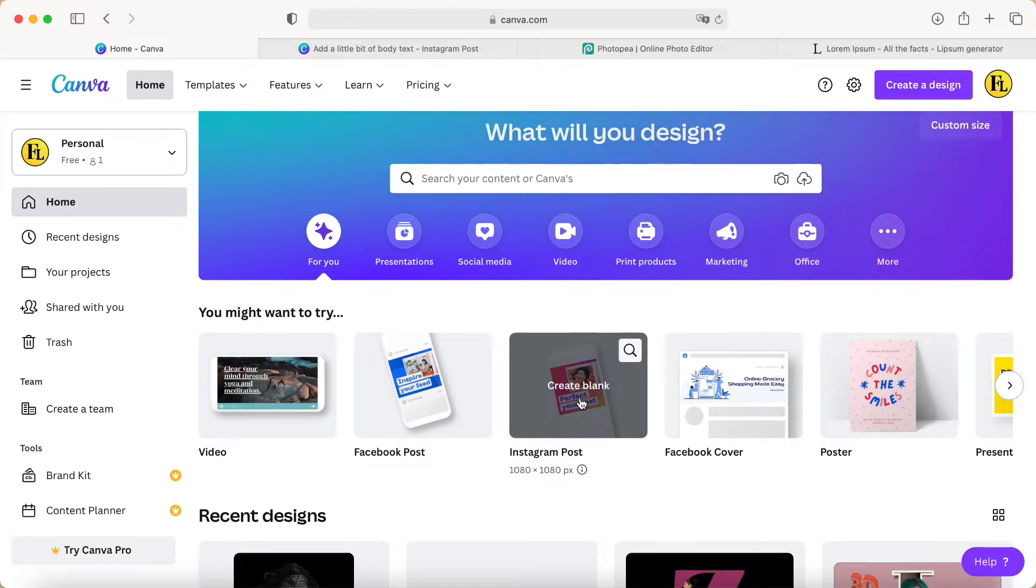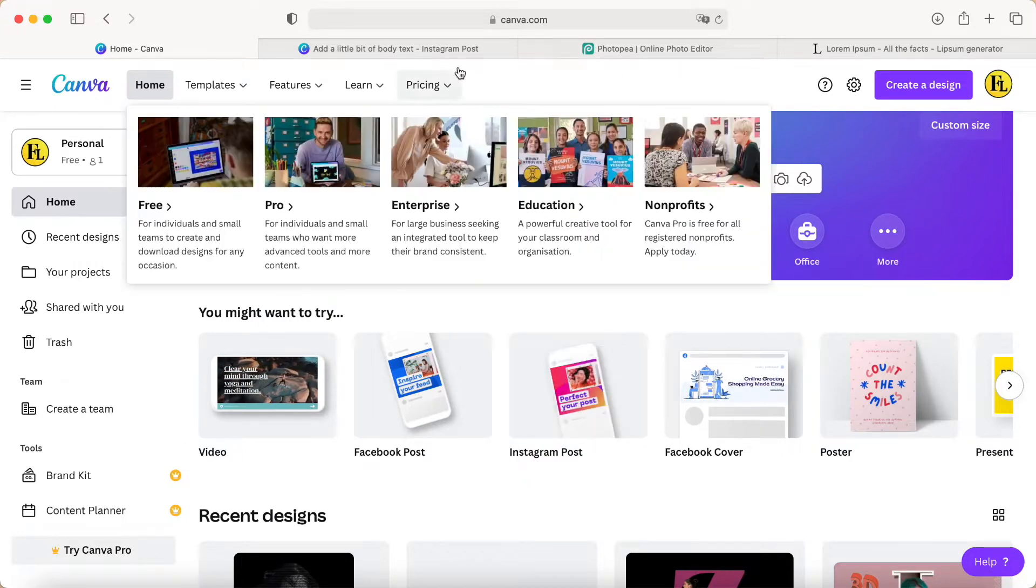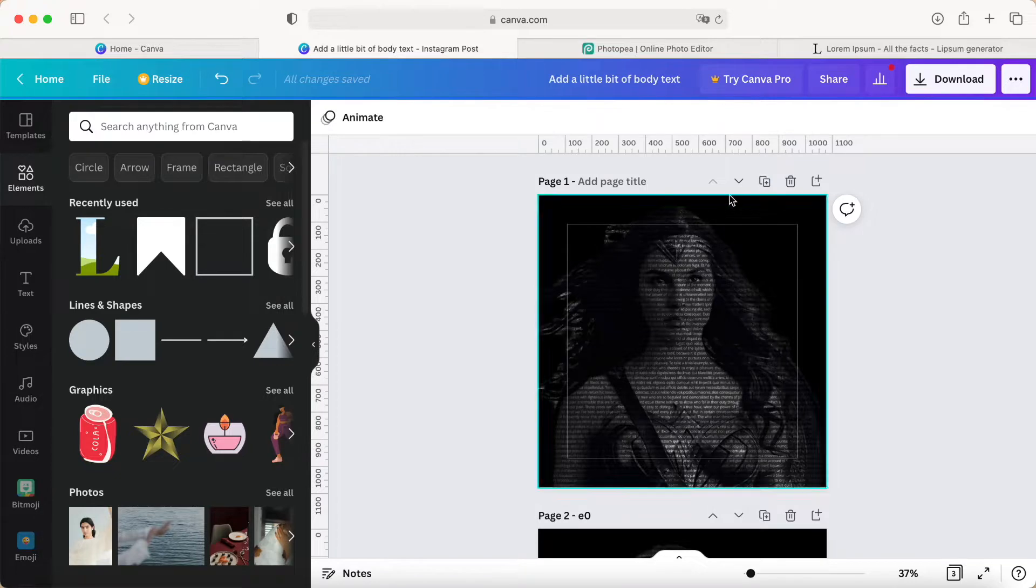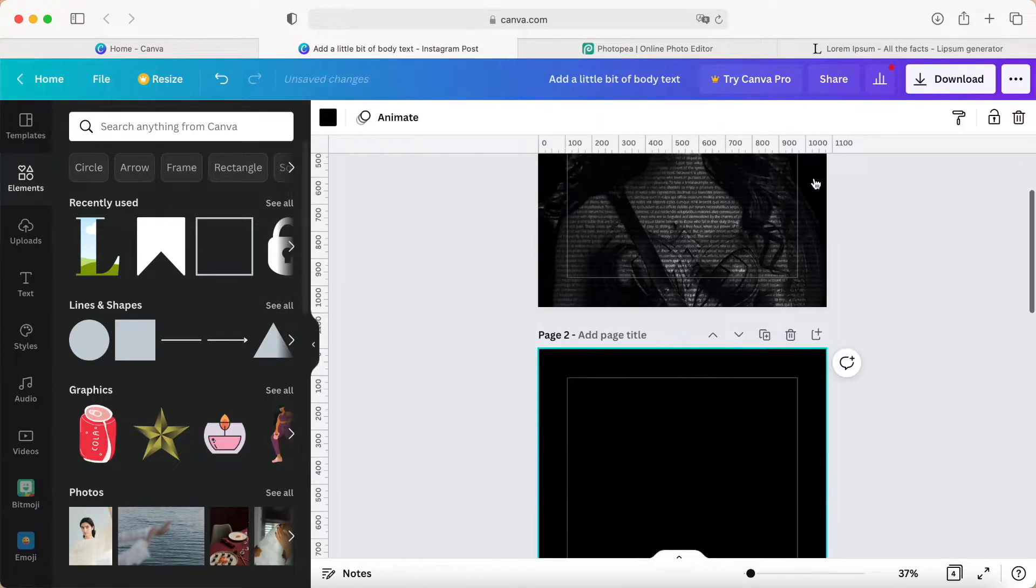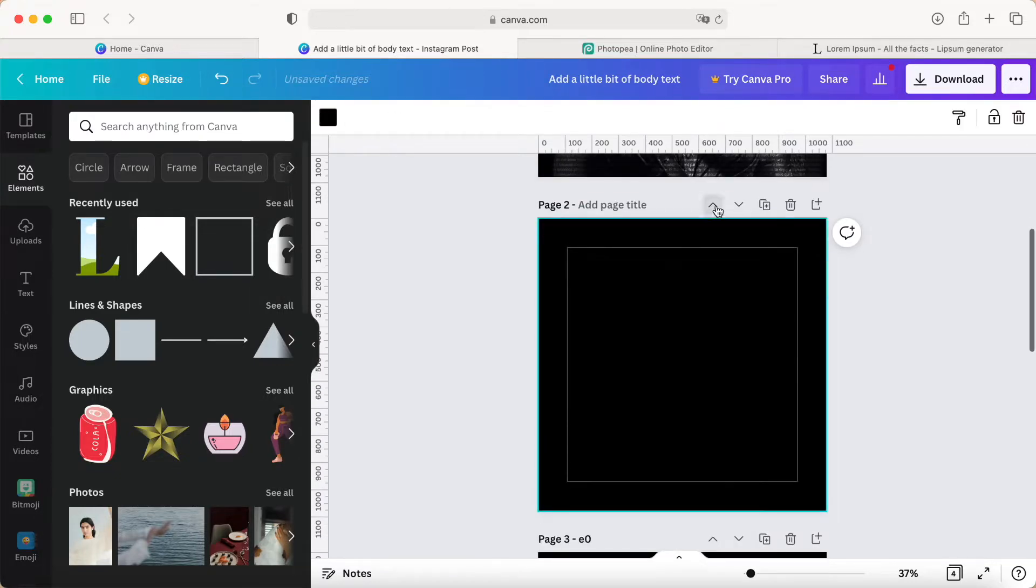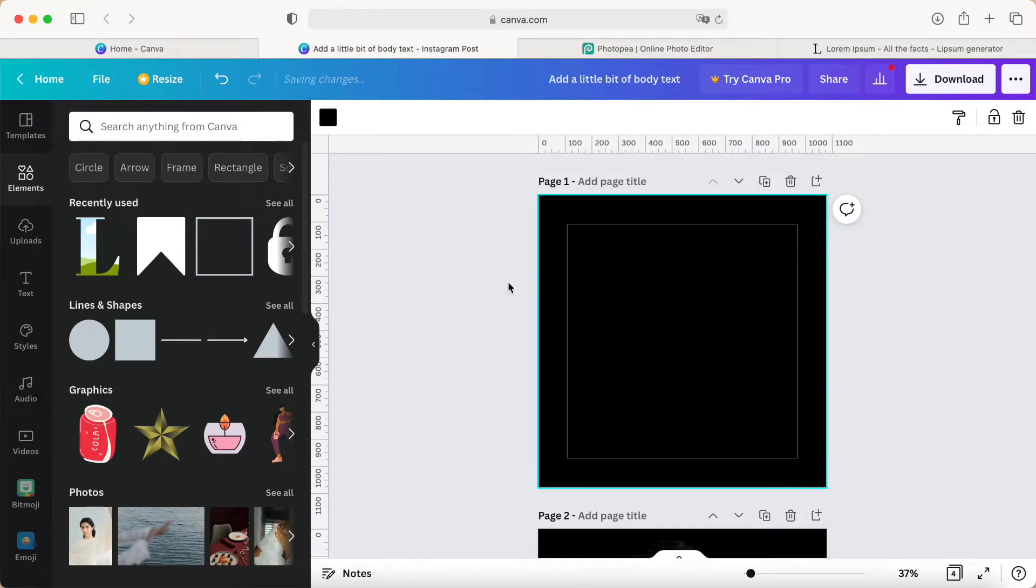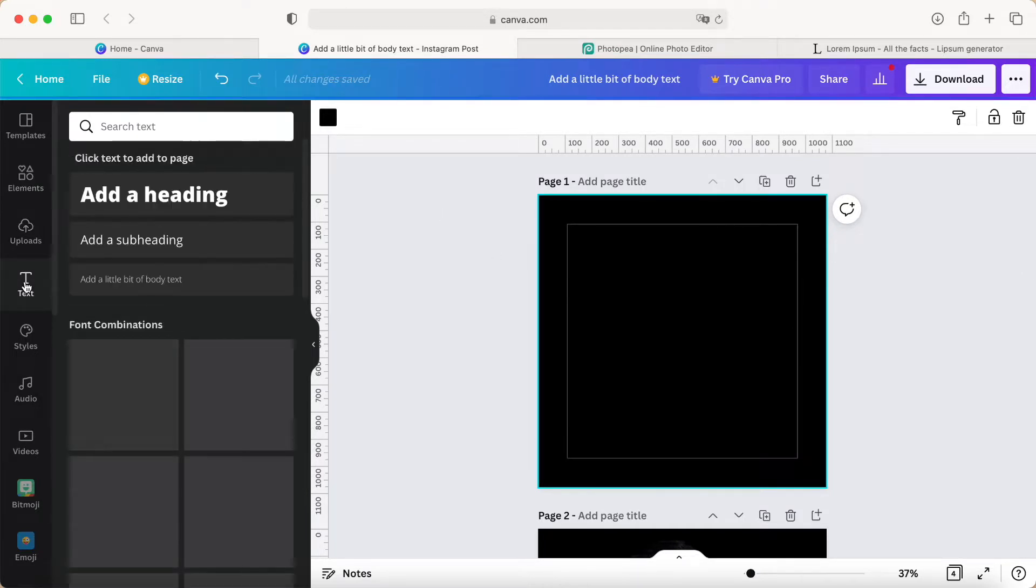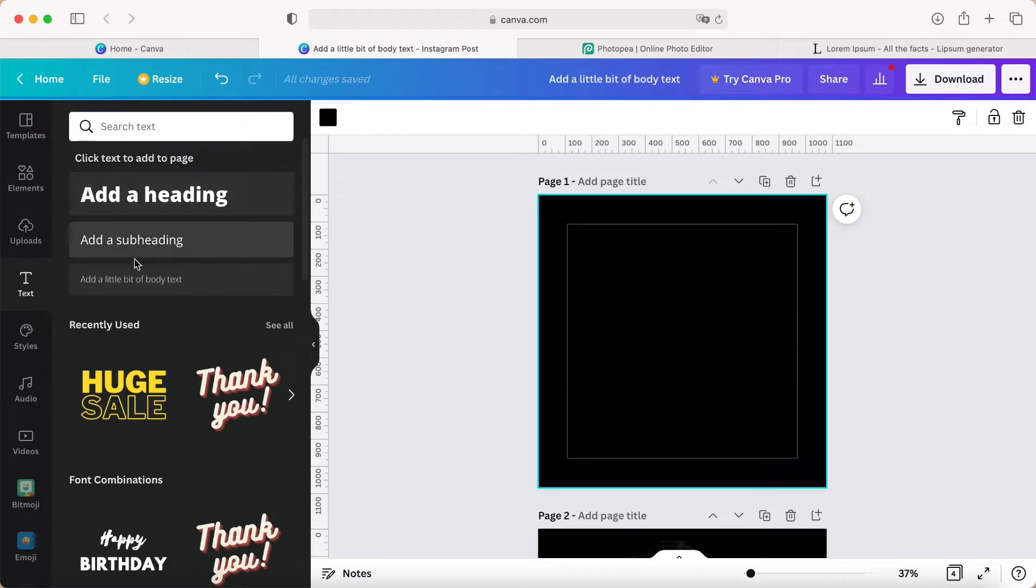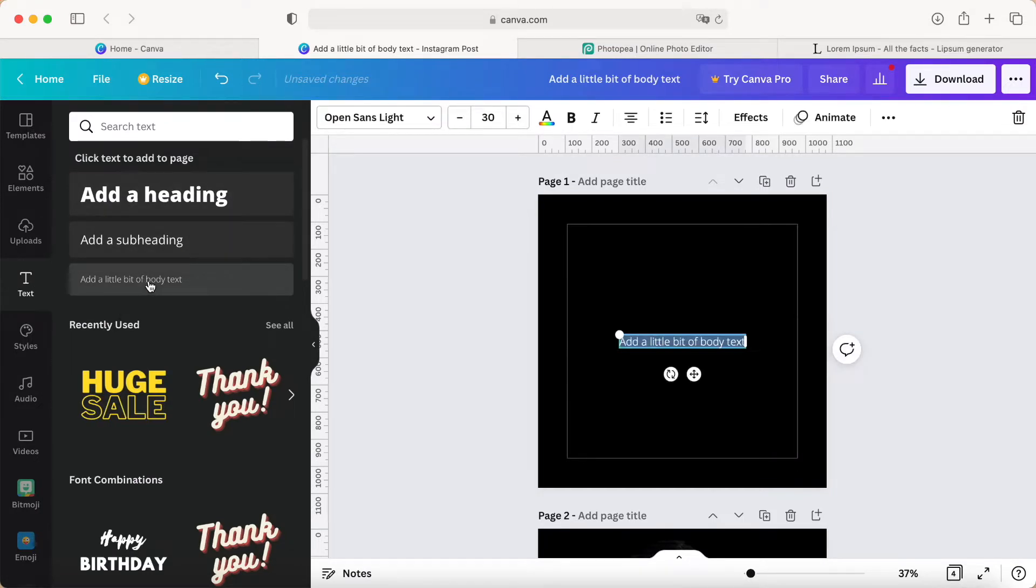I choose an Instagram post. For the first page, I select the background color as black. Then we go into the text and choose body text.